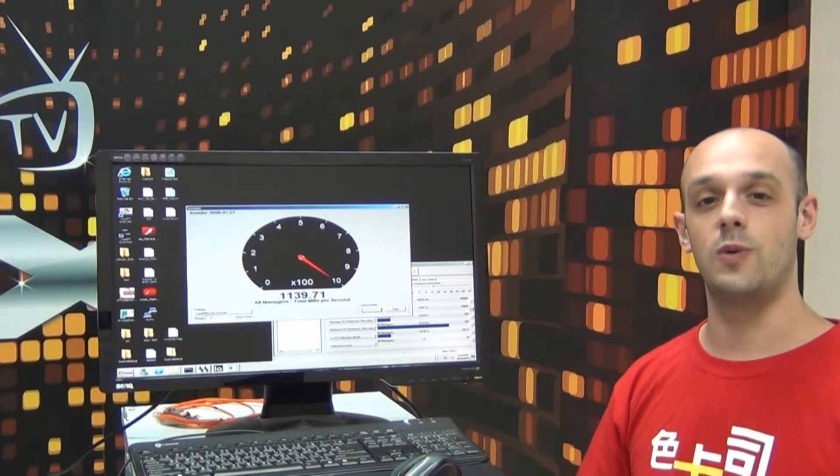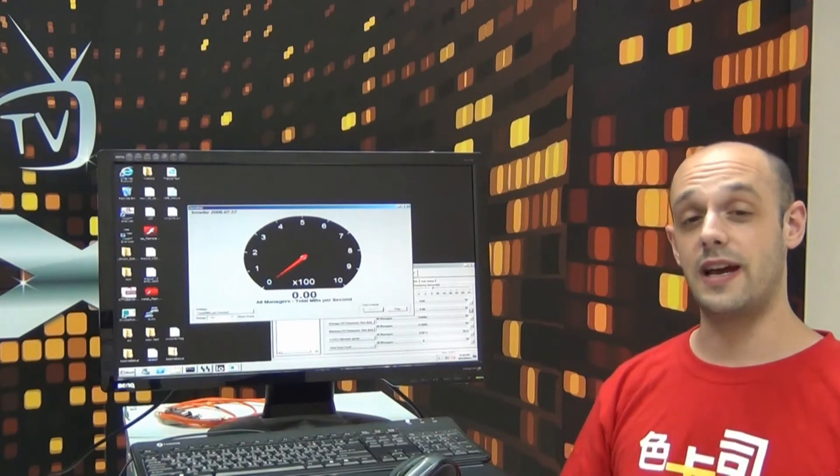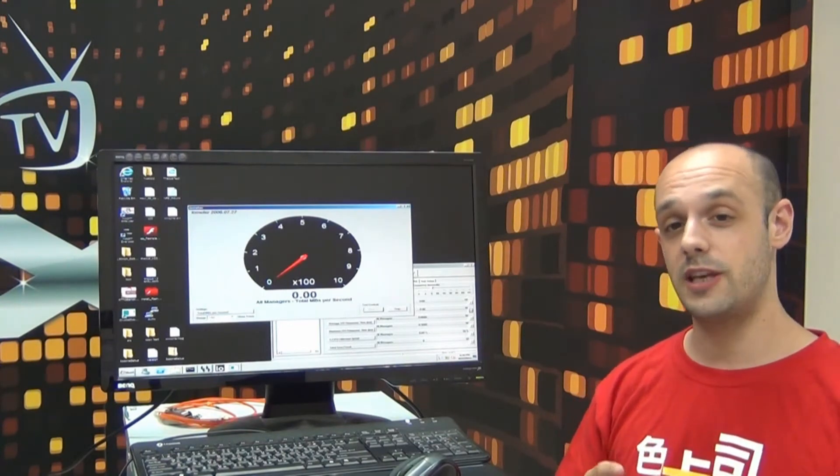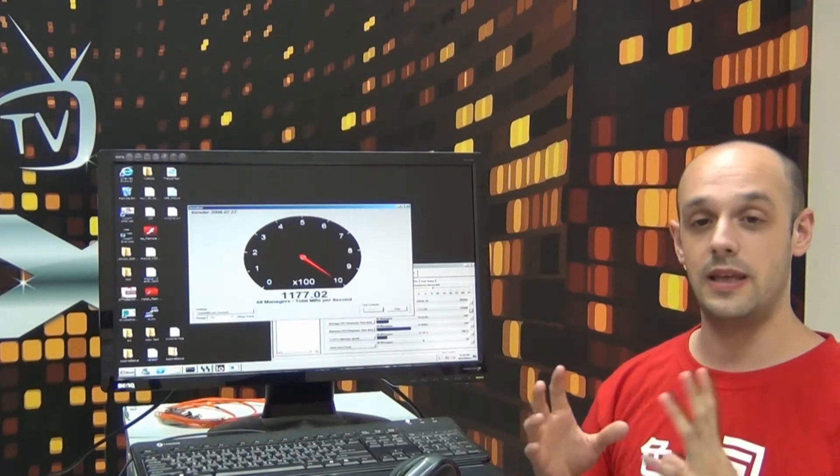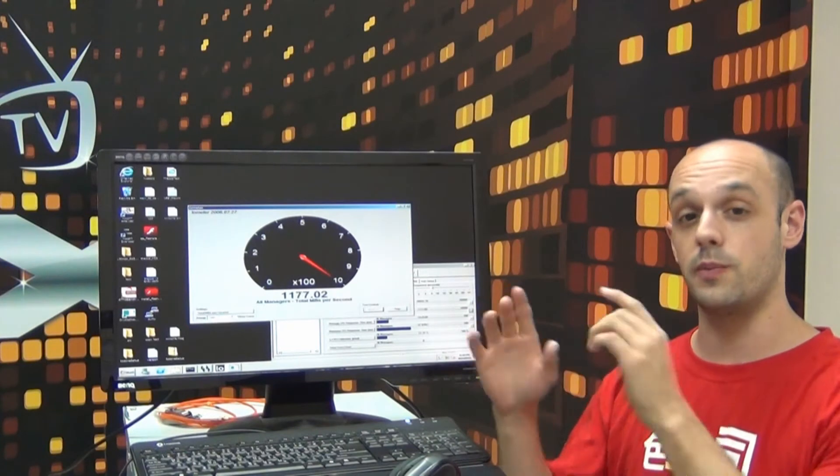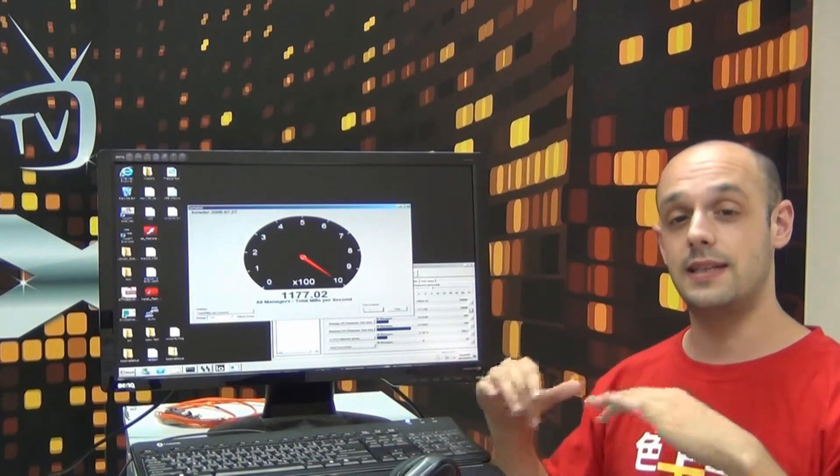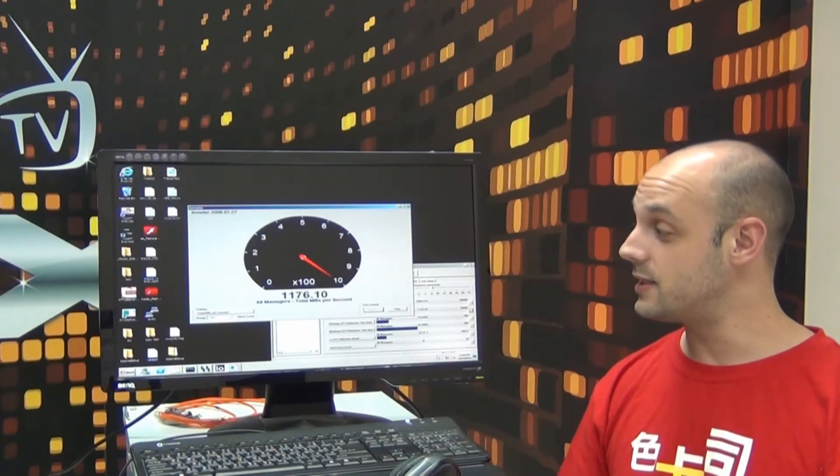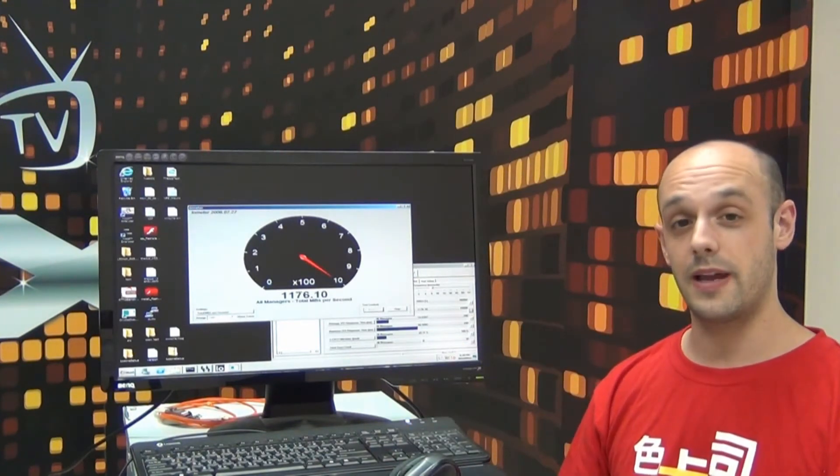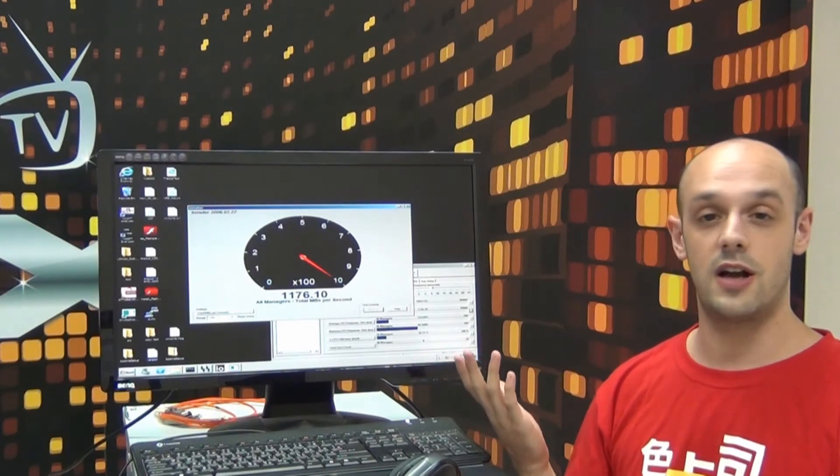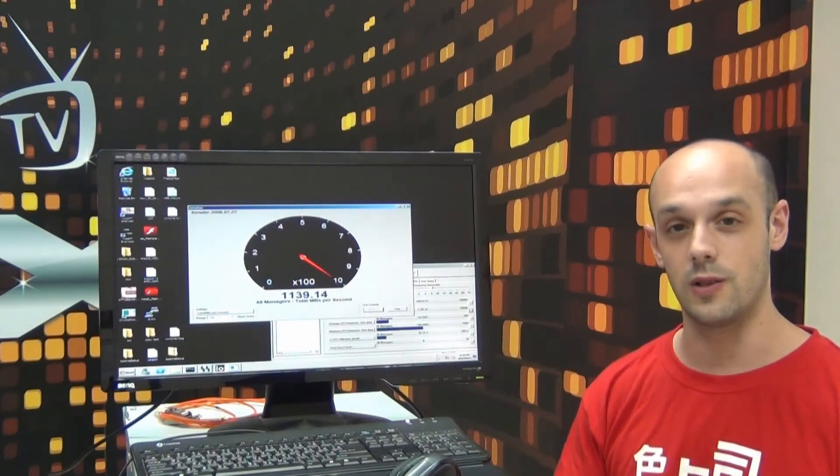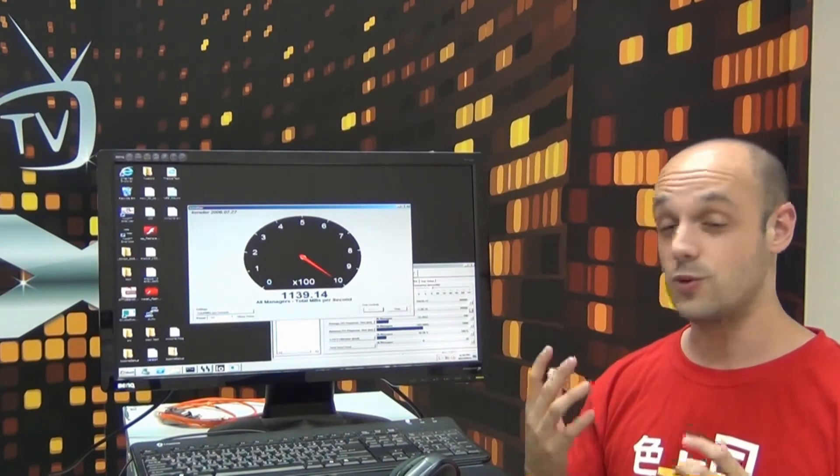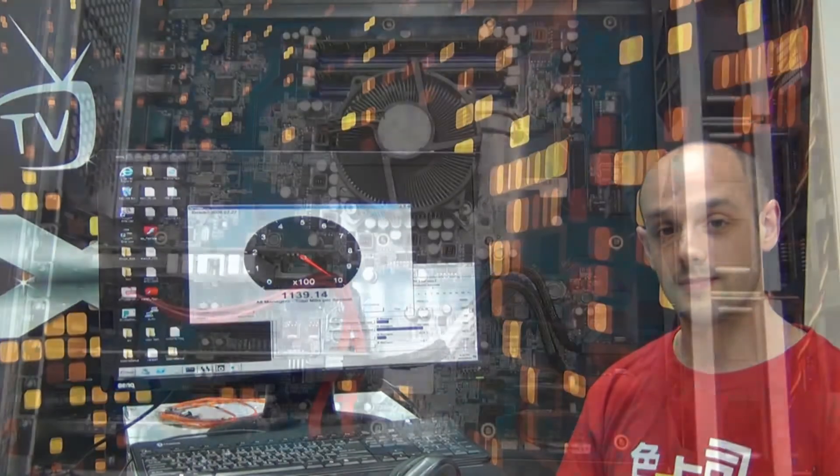So let's take a look at the write speeds. What IOMeter is doing now is the same thing but in reverse, copying the same 8 gigabyte file from the computer into the NAS. As you can see, the speeds are coming out around 1150 to start off with, so even faster than the read speeds. These are really impressive write speeds right here.